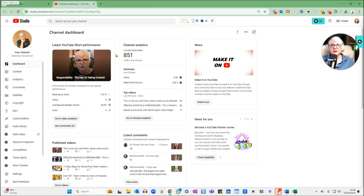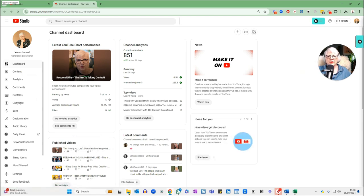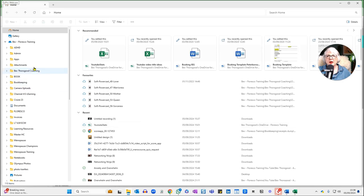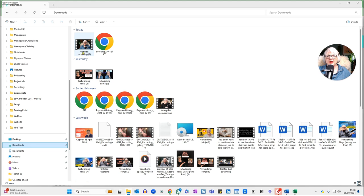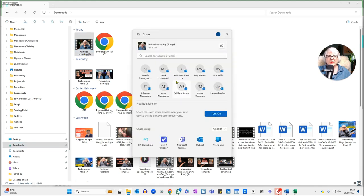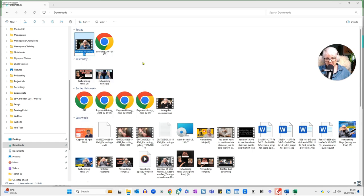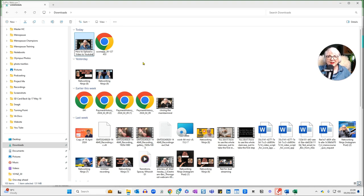In order to upload a video, if it's your very first video, you obviously won't have anything here on your dashboard. Because I've got my video ready to go, I'm going to find it in my downloads. Before I do anything, this one's just called 'untitled recording' — I've just recorded it in StreamYard. What I want to do is optimize the file name so that it is keyword rich. I'm going to rename this file and call it 'how to upload a video to YouTube,' because that's what I expect somebody might search when looking for this type of video.